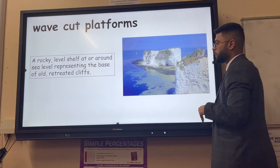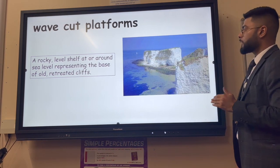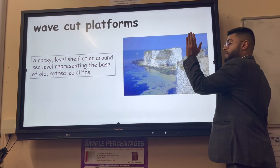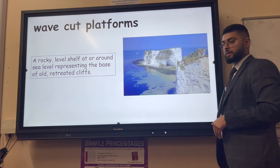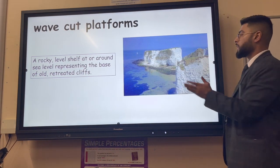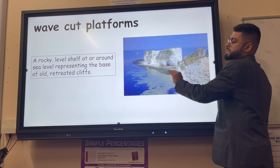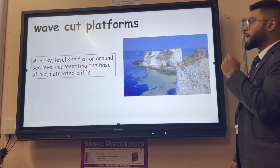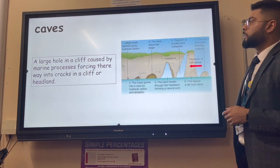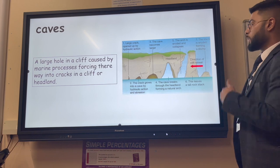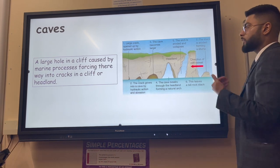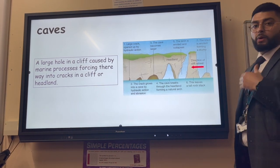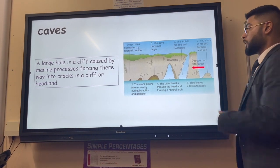The collapsed cliff leaves behind a platform, which is then covered by the sea. Waves attack the base of the new cliff again and as it retreats further it leaves a wider platform, which gets smoothed by attrition over time.